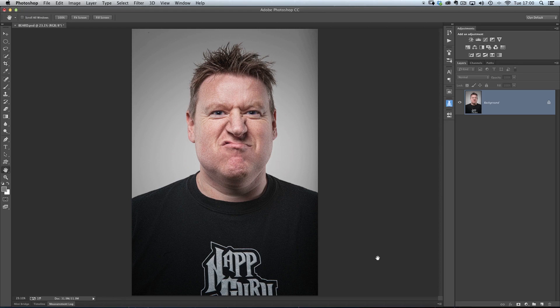So first of all, in this part, let me show you how you create the beard. I've got a picture of my buddy Dave Clayton here. It's not the best picture of Dave, but it's perfect for this particular technique. And let's face it, if you've got a picture of Dave on your hard drive, you've just got to do something with it.